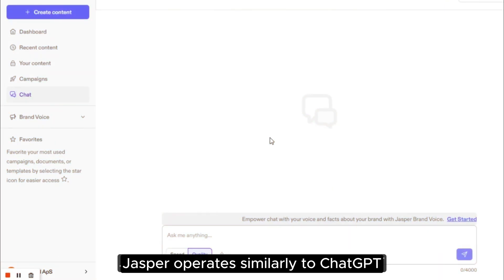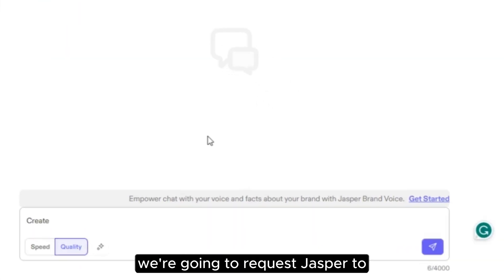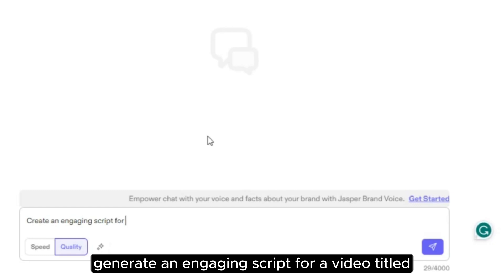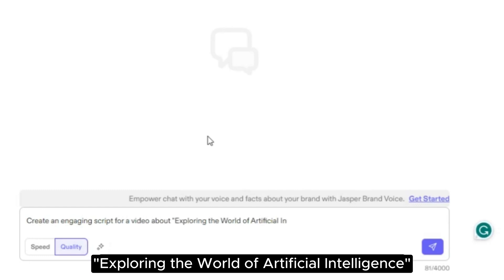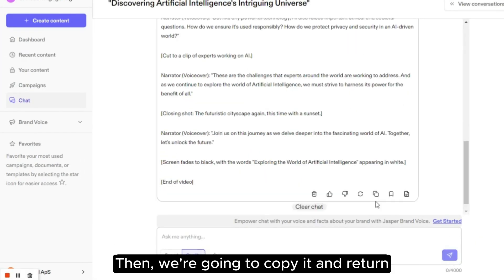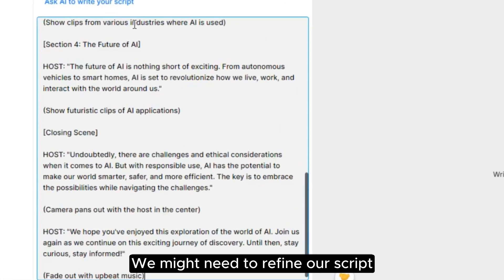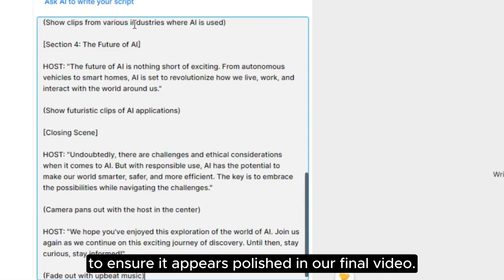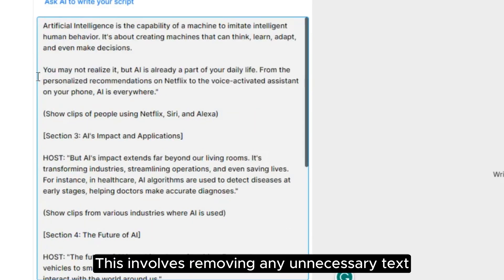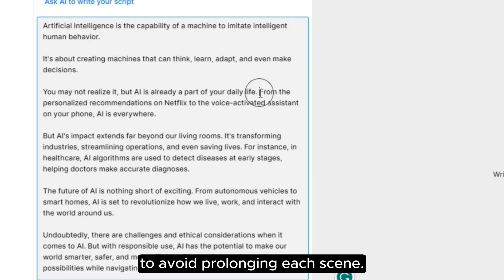Jasper operates similarly to ChatGPT. Let's now type a prompt. Here, we're going to request Jasper to generate an engaging script for a video titled Exploring the World of Artificial Intelligence. We'll give it some time to produce our script, then we're going to copy it and return to the script editor to paste it. We might need to refine our script to ensure it appears polished in our final video.